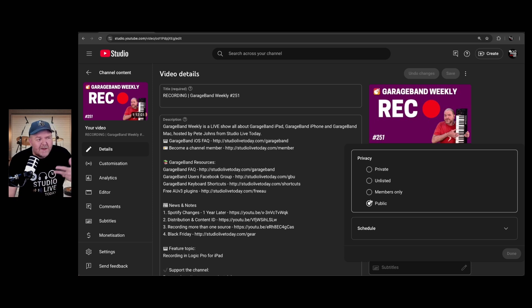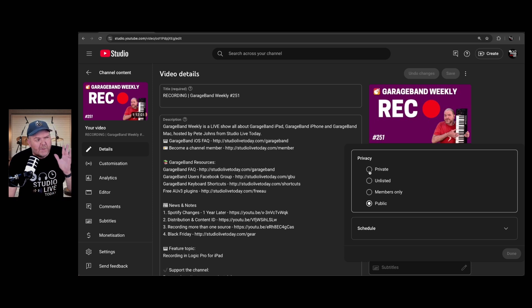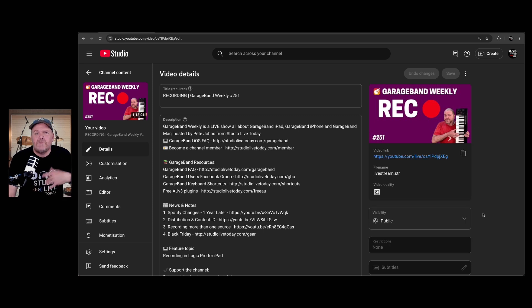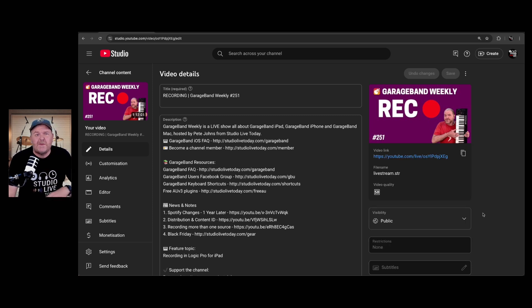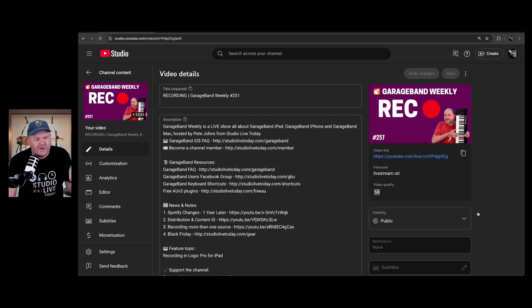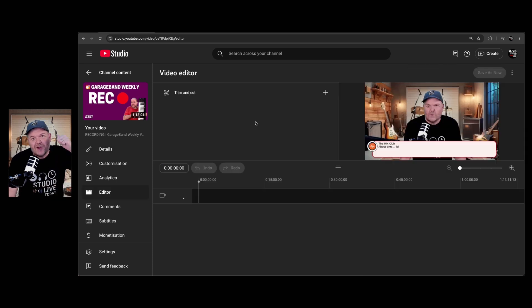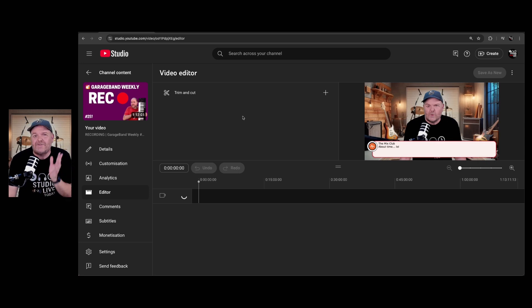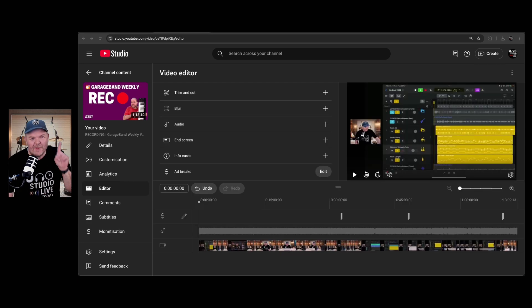You can make it public again once you've done your edit, but if you change this to private, and then hit the done button and save it, it means that that original live stream, as well as the video on demand, will be unaccessible until you make it public again. So I'm going to go make a coffee while this processes, but when I return, I'm going to show you all of the cool editing features we have here in the YouTube editor.